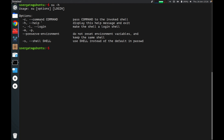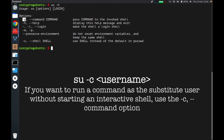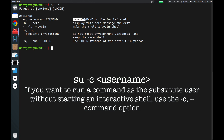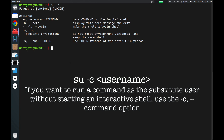One more option is this flag: -c or double-dash command, followed by a command. This option passes a command to the invoked shell. Let me show you how it works.